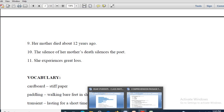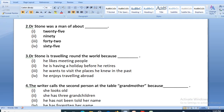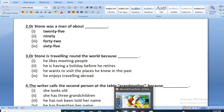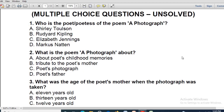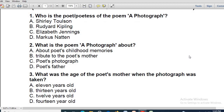Now let me move on to the MCQs and see how much you can do. First question: who is the poetess of the poem 'A Photograph'? Out of four options, which one is correct? Yes — Charlotte Olsen. Absolutely right. Charlotte Olsen is the right answer. Next: what is the poem 'A Photograph' about? Tribute to the poet's mother. Yes, absolutely right. Very good. Next: what was the age of the poet's mother when the photograph was taken? 12 years old. Yes, absolutely right — 12 years old.